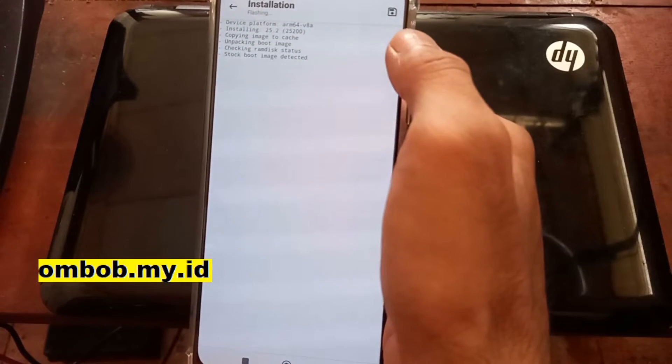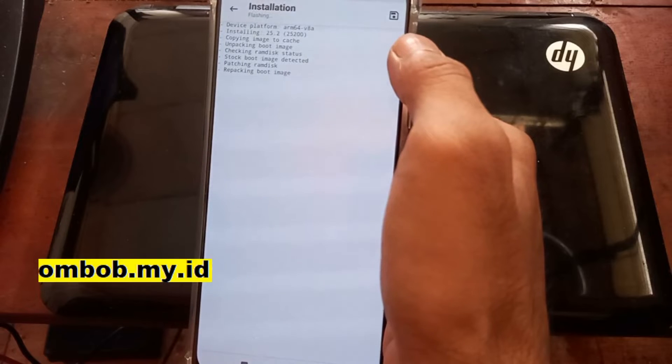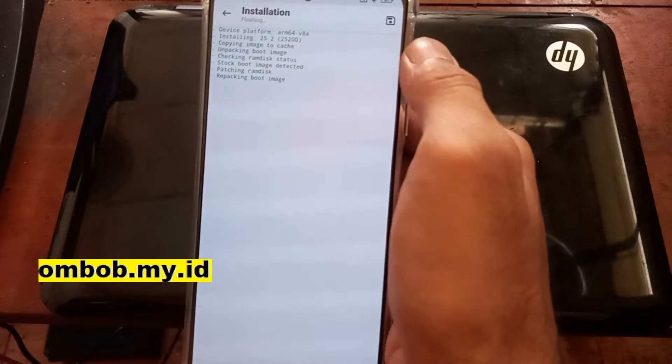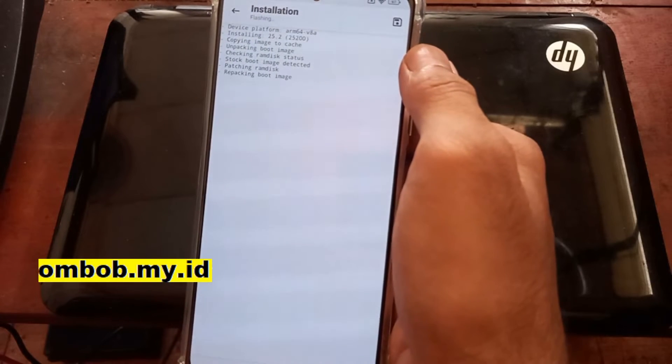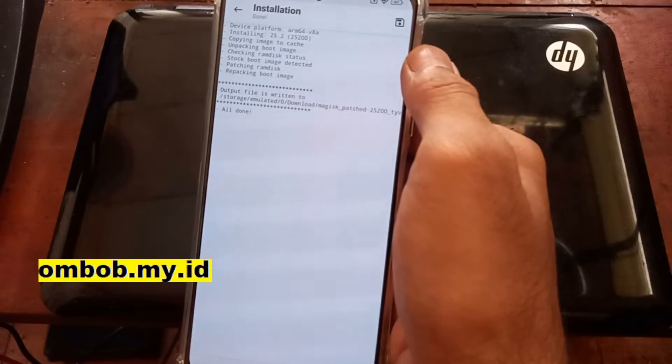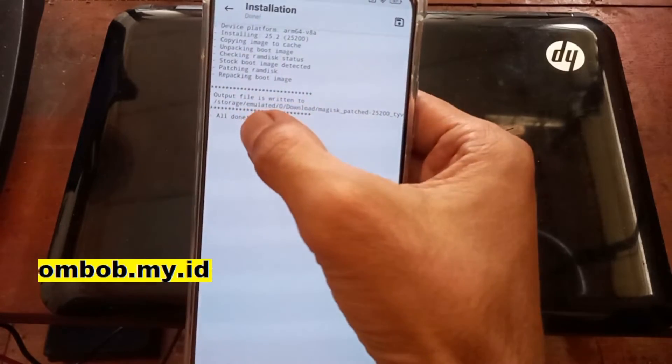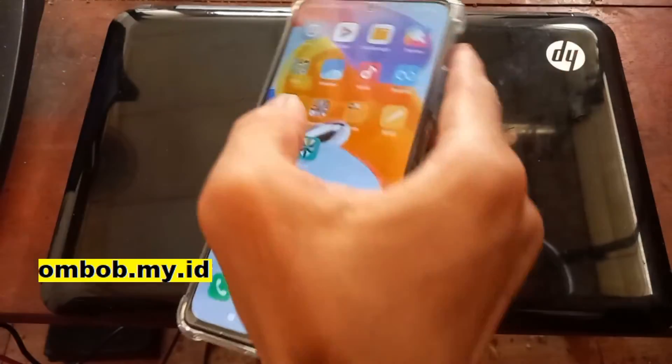And it will start patching the boot image. When it's done, the file will be available in the download folder. All right, it's done now.